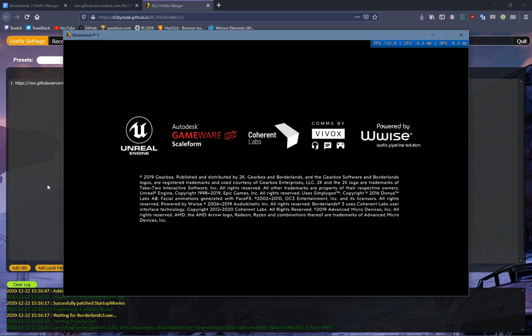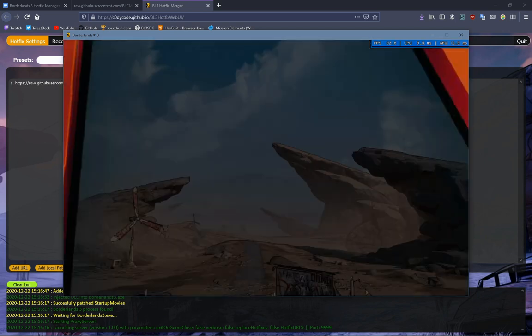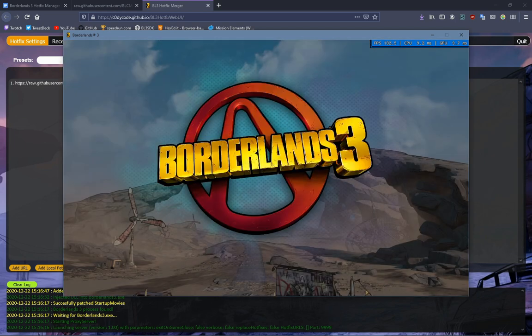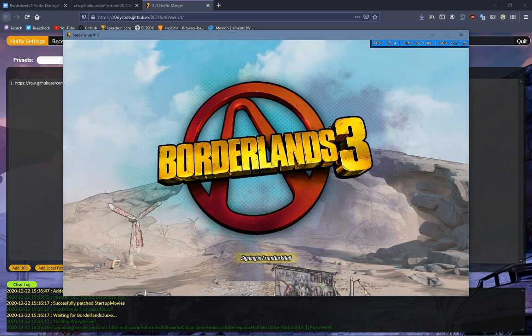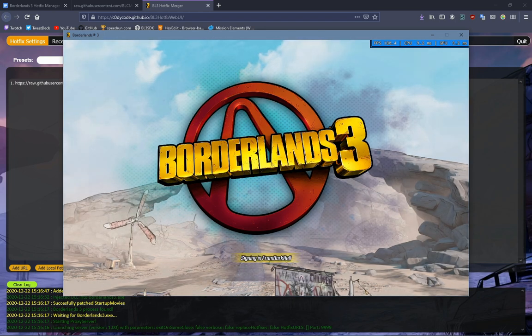All right, so now the game's loaded up. While it does this, it's going to sign me in, log me in. This is where the game requests the Hotfixes on the Borderlands 3 splash screen.